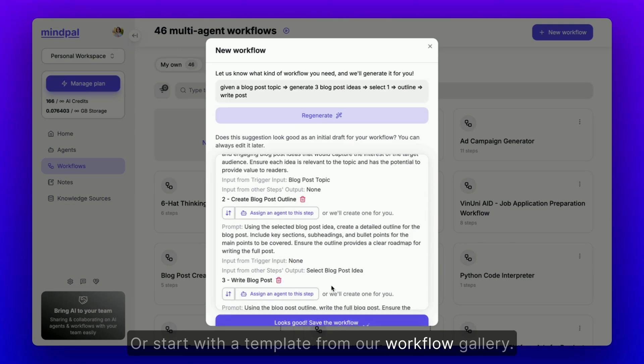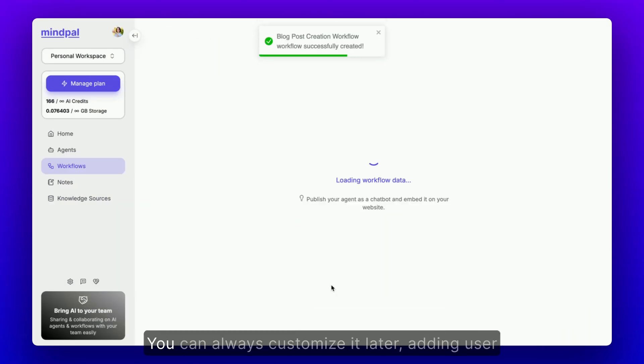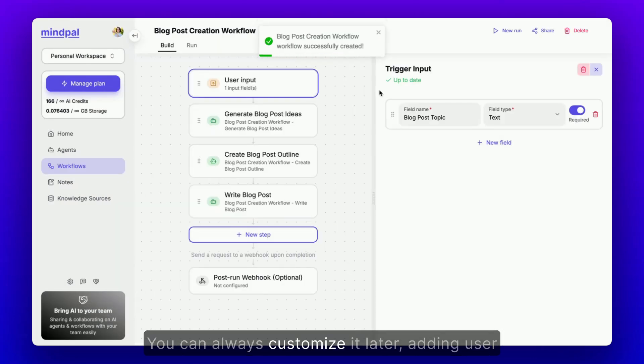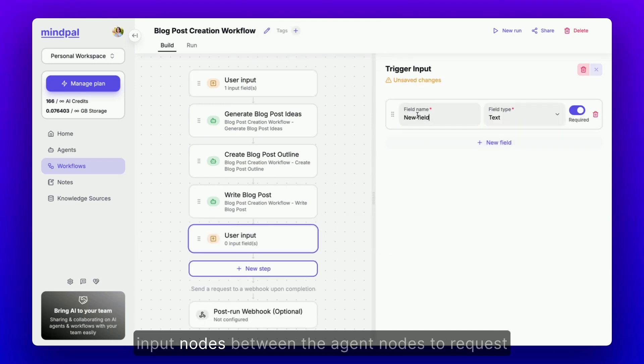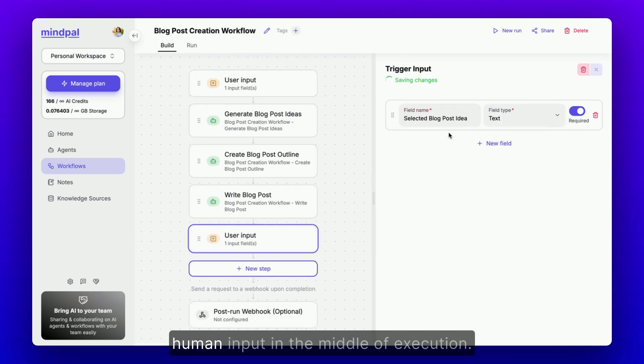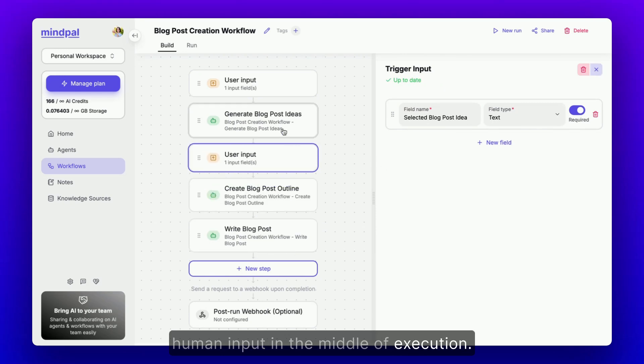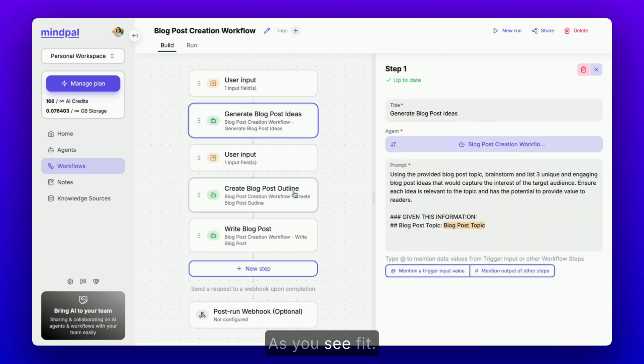You can always customize it later, adding user input nodes between the agent nodes to request human input in the middle of execution as you see fit.